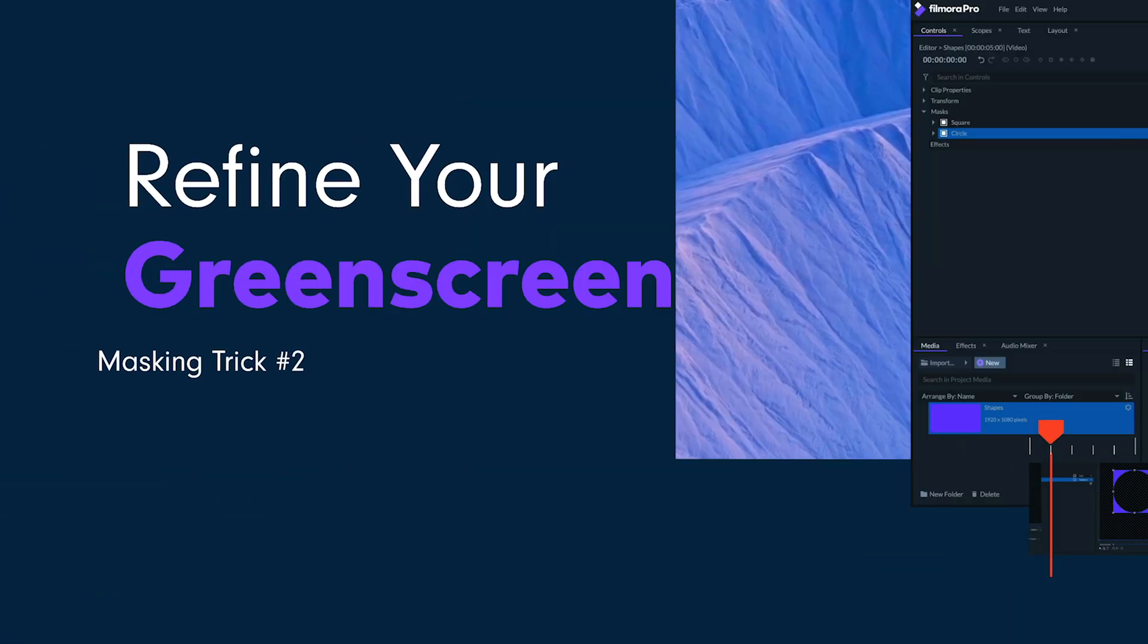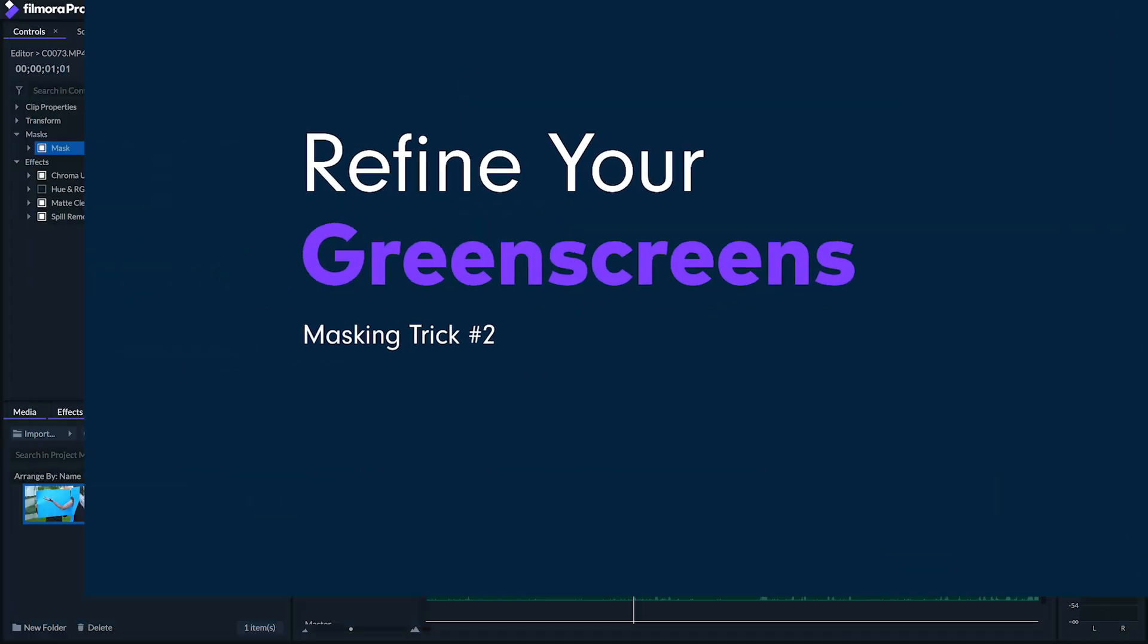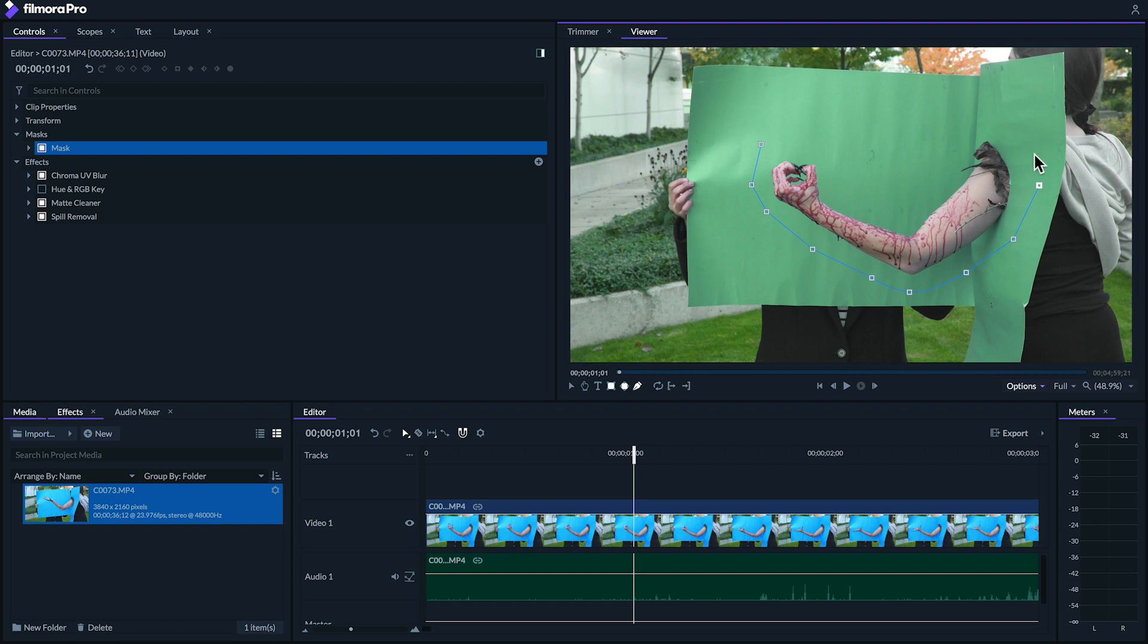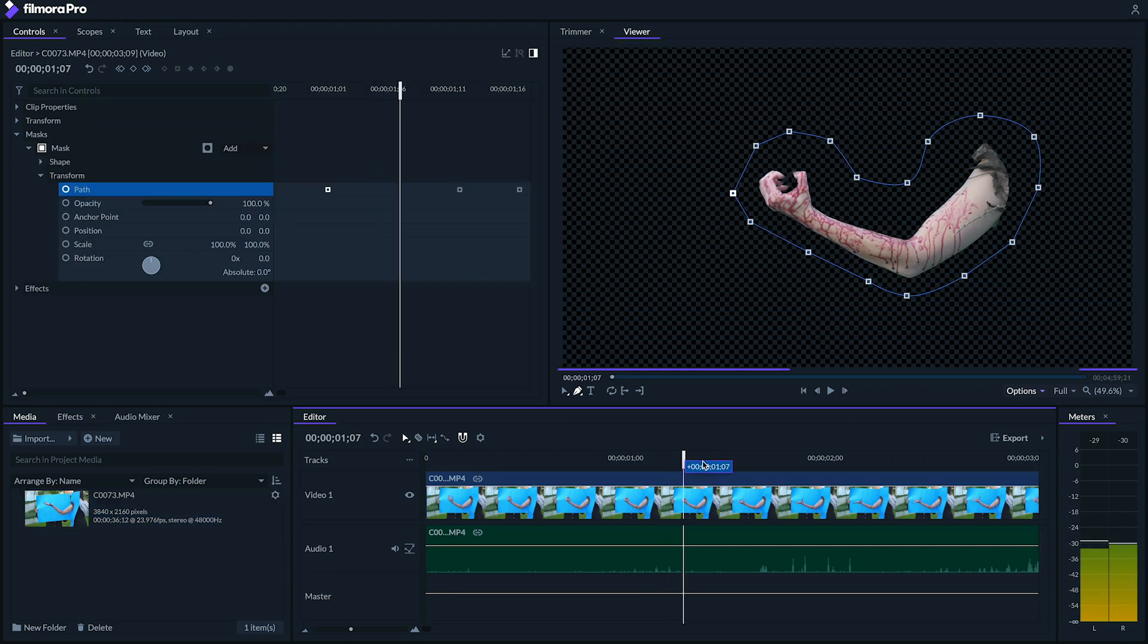Number two, refine green screen shots. If you have chroma or luma key shots but that green screen just doesn't fill your image or you've applied your green screen effect but certain areas are proving really tricky to key out you can use masks to get rid of those stubborn areas.